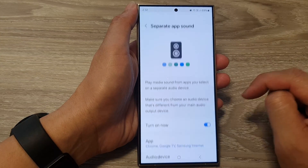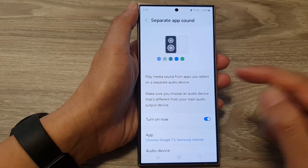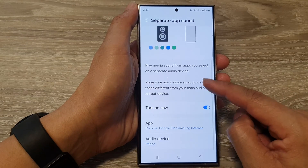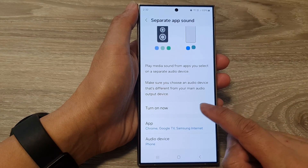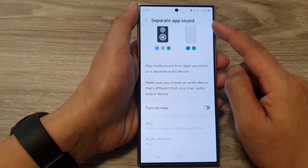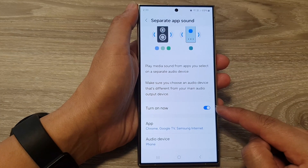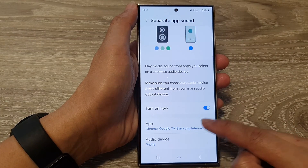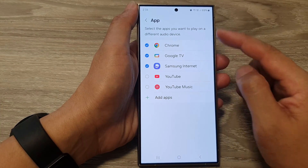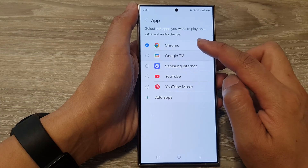Next, in here go down and tap on Separate App Sound. Then you want to make sure you turn on Separate App Sound, so tap on the toggle button to switch it on.